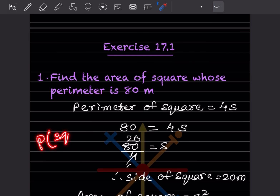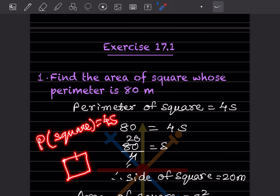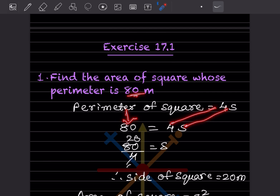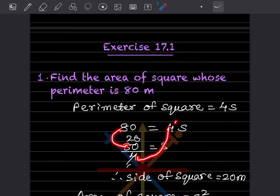The side is not directly given here — only the perimeter is given. In such problems, start with what is given. The perimeter of a square is 4 times s. Perimeter is the sum of all sides, and since all four sides are equal, the formula is 4s. The perimeter is 80, so: 80 = 4s, which gives s = 80 ÷ 4 = 20. So the side of the square is 20 meters.